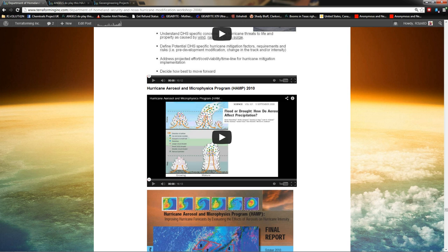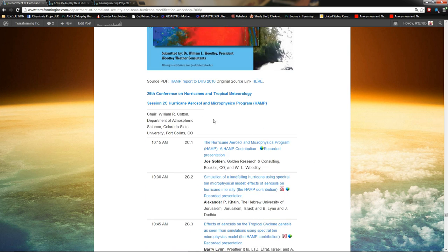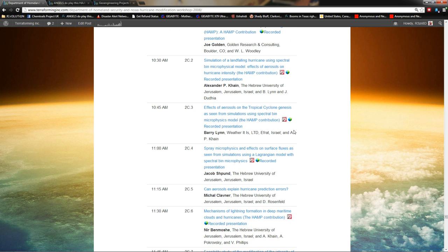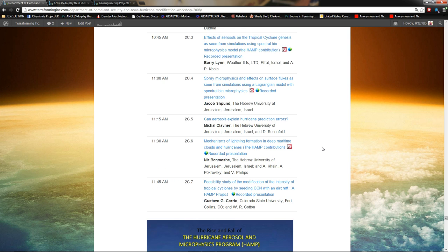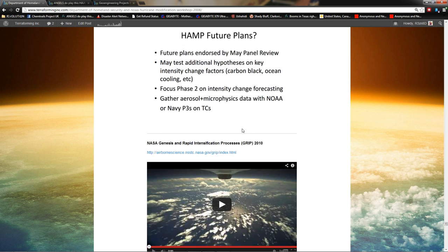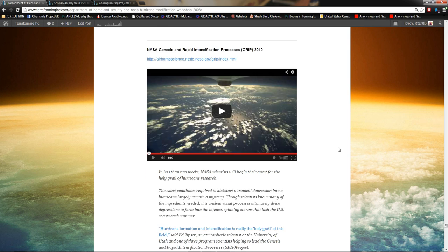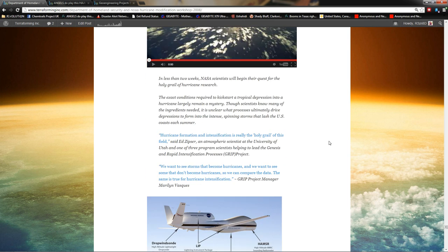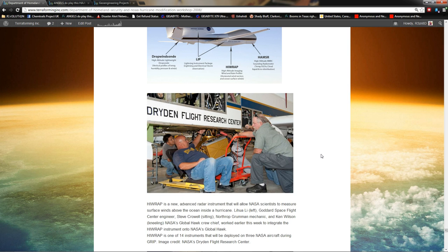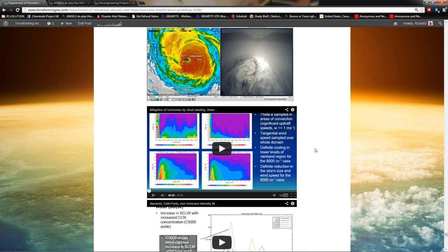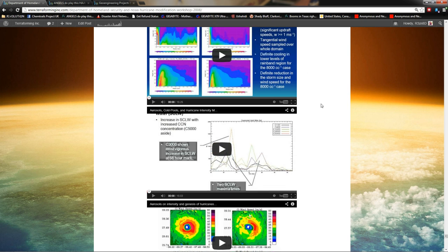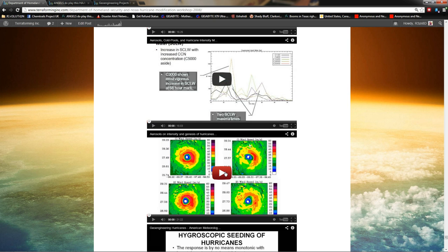Then you have the Hurricane Aerosol Microphysics Program, HAMP, in 2010. Here's some PDFs on that. Here are the American Meteorological Society weather modification presentations on the HAMP program. And then here is the rise and fall of the HAMP program. Followed by the NASA Genesis and Rapid Intensification Processes, GRIP, 2010. This is another study of hurricanes using UAVs. And God knows what else. Here's some videos that follow, that were presented to the American Meteorological Society based on evidence gathered during that.